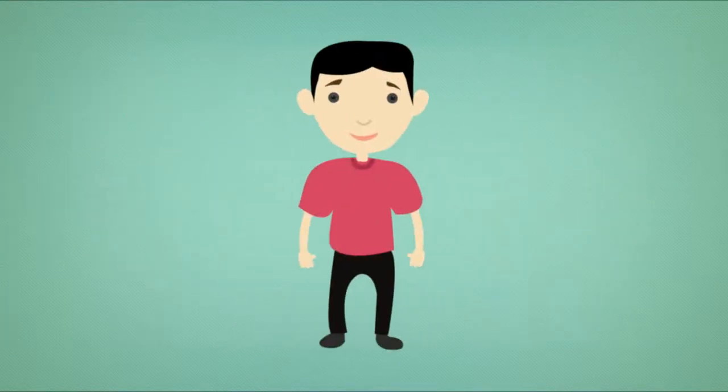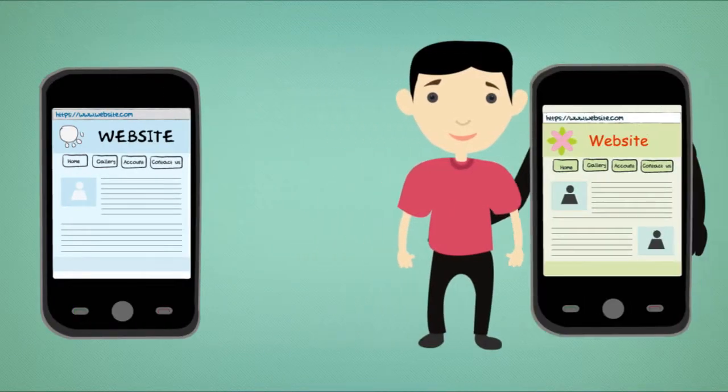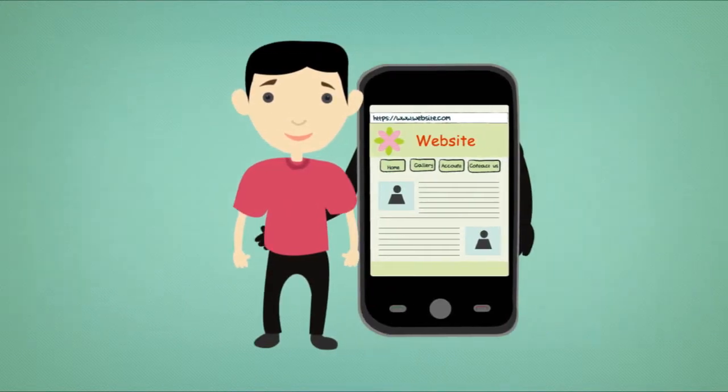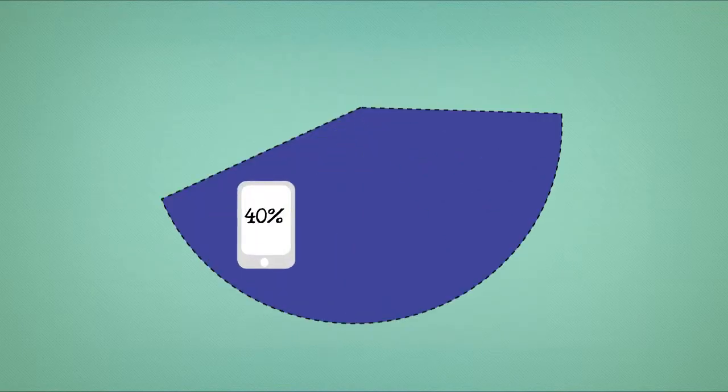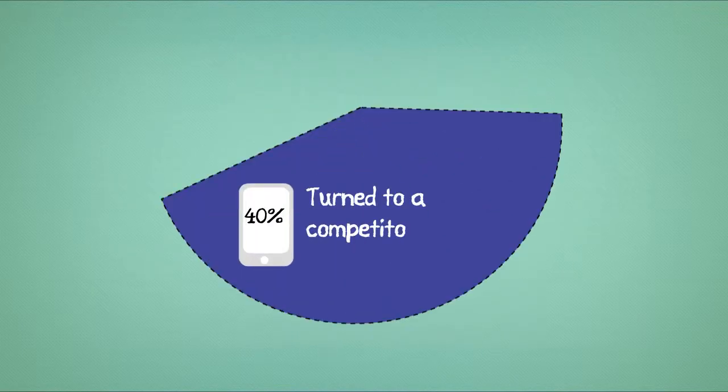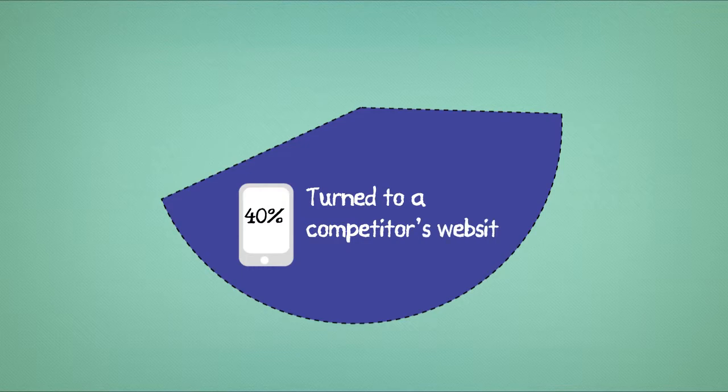5. Is your website forcing customers into the arms of your competitors? Over 40% of mobile users have turned to a competitor's website after a bad mobile experience.